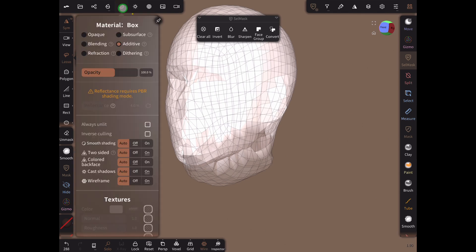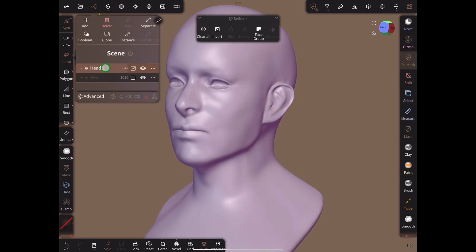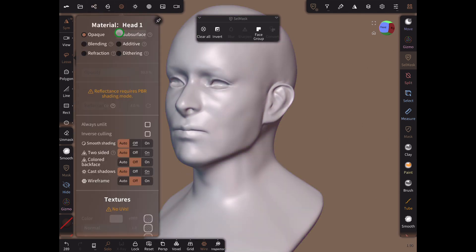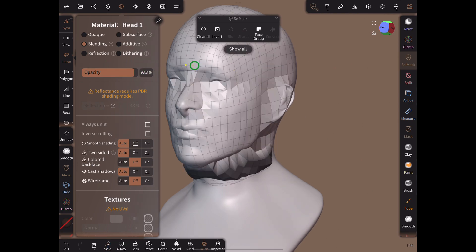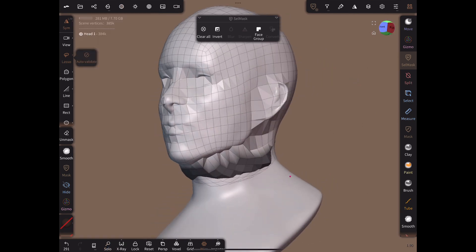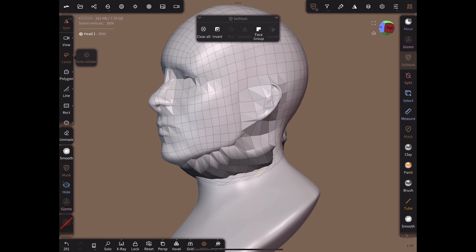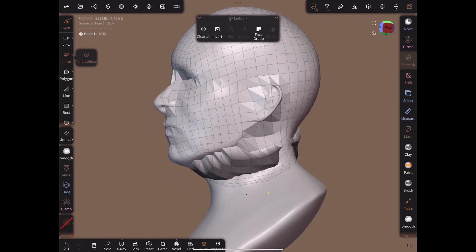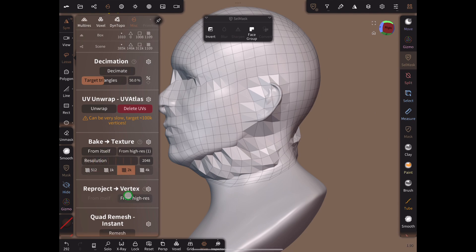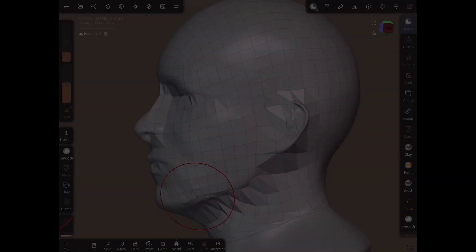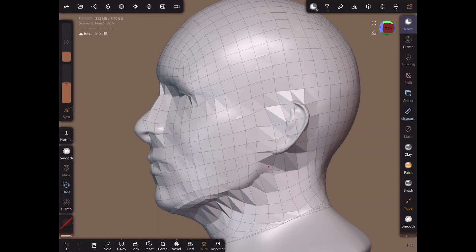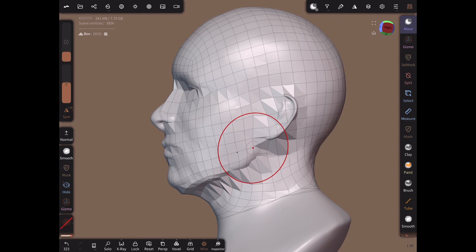Now adjust the box material to opaque and the high-poly head to blending. Set the opacity of the high-poly head to just slightly less than 100%. This will let us see our retopology mesh even if it is slightly below the surface of the high-poly head. Click reproject again. Use the move tool to adjust the lower edges to match the jawline.